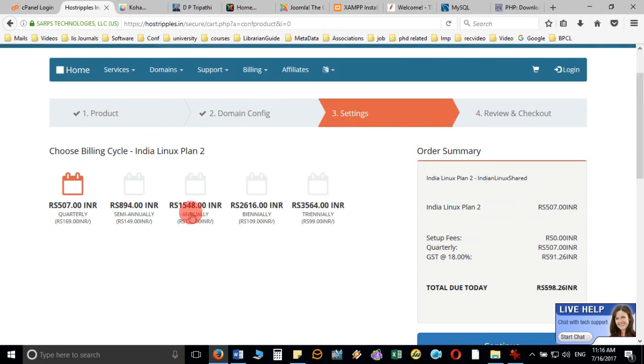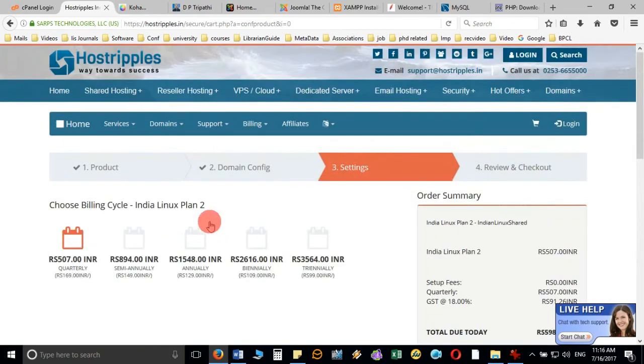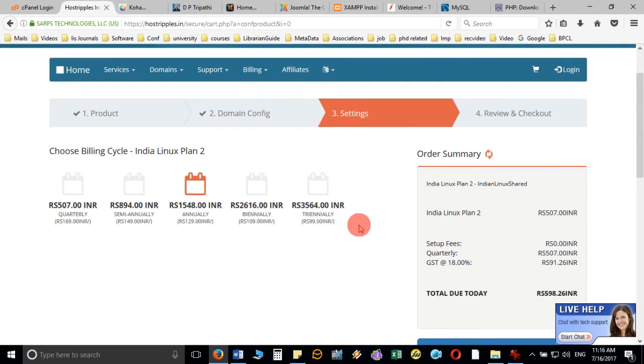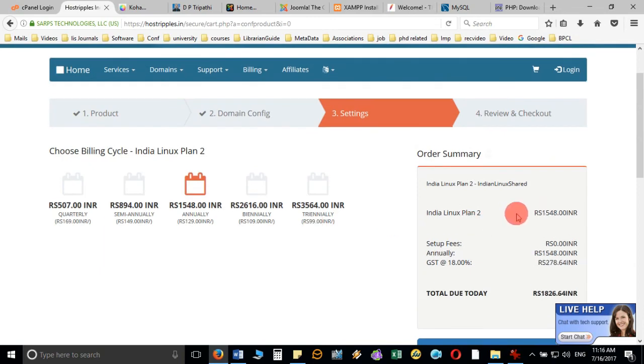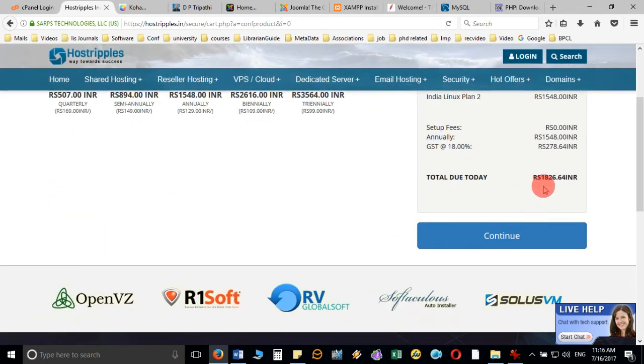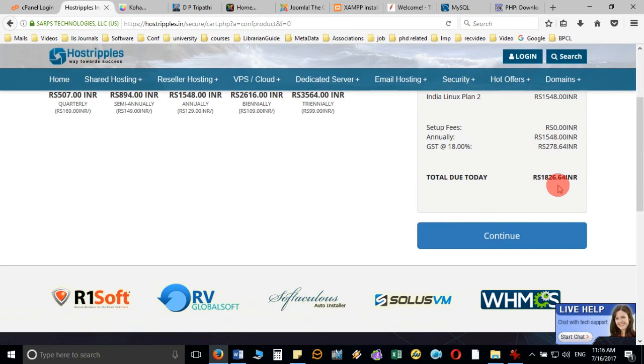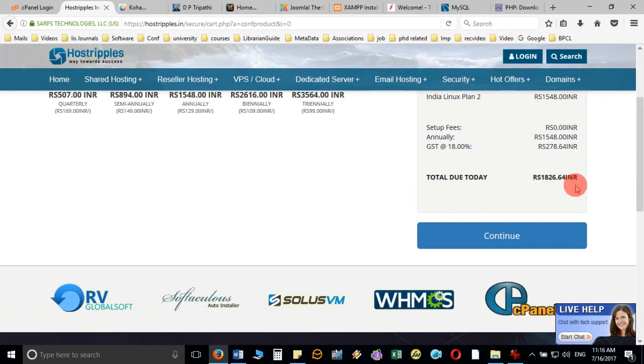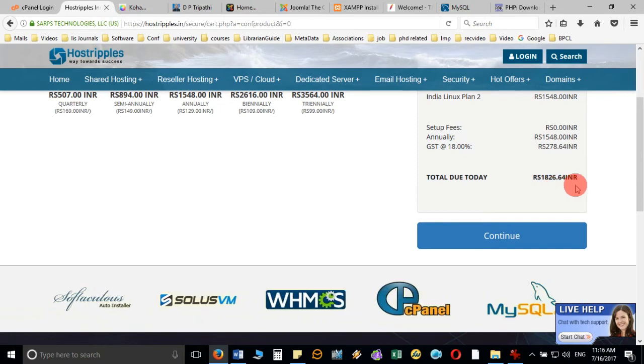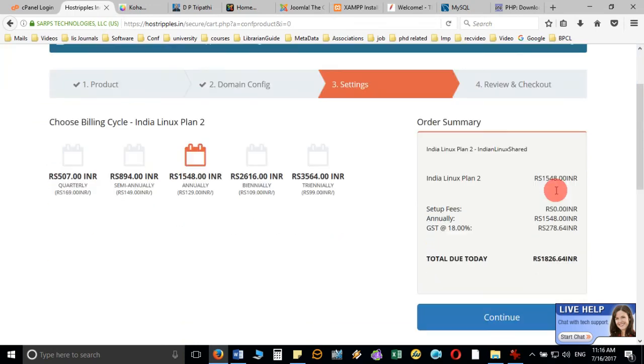Let me take—I want to take for one year—so it will calculate the price accordingly. Total, I need to pay 1826 including the domain and web space. When you click on continue, then it will ask you to make the payment.